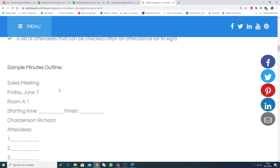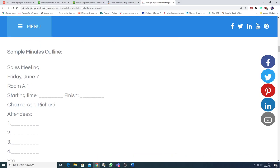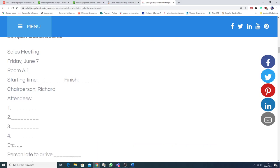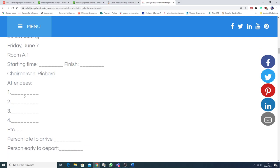Nou, hier staat nog een voorbeeld. Sales meeting. Verkoopvergadering. Friday. Dus de datum. The room. De tijd. Starting time. Finish. Chairperson. Aanwezige attendees.